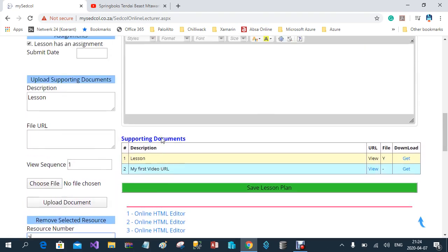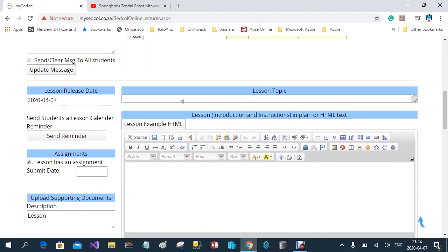Now we get to the main lesson. When starting or presenting a lesson, the first thing you do is enter a lesson topic. My lesson topic is Real Numbers, as this is a mathematics class.